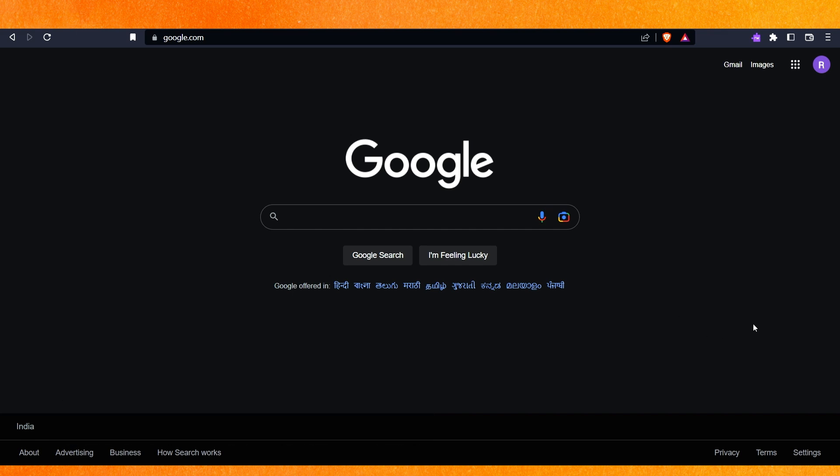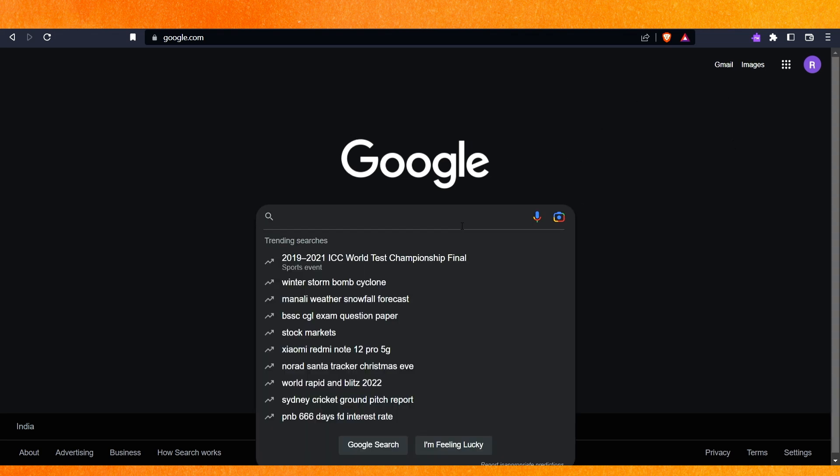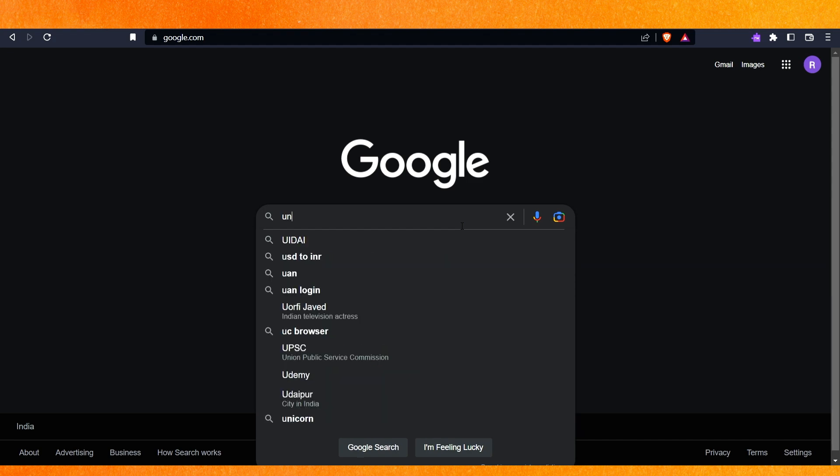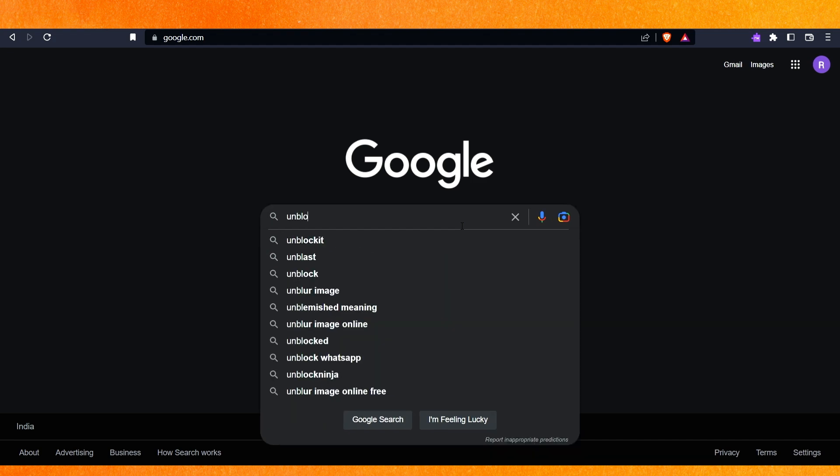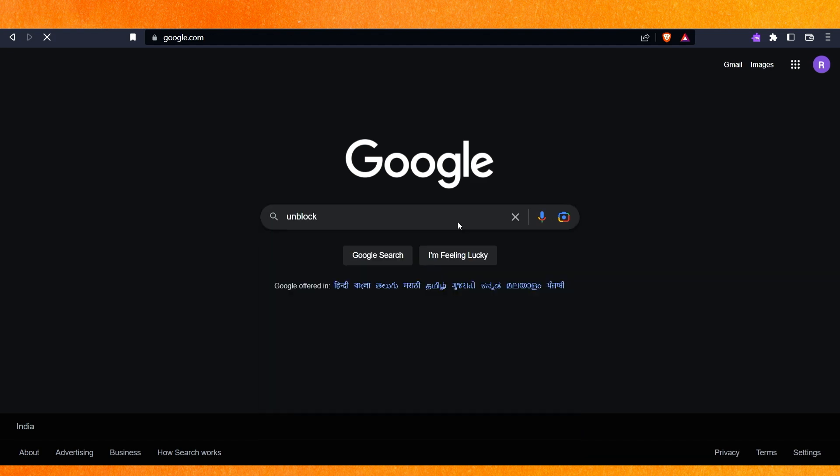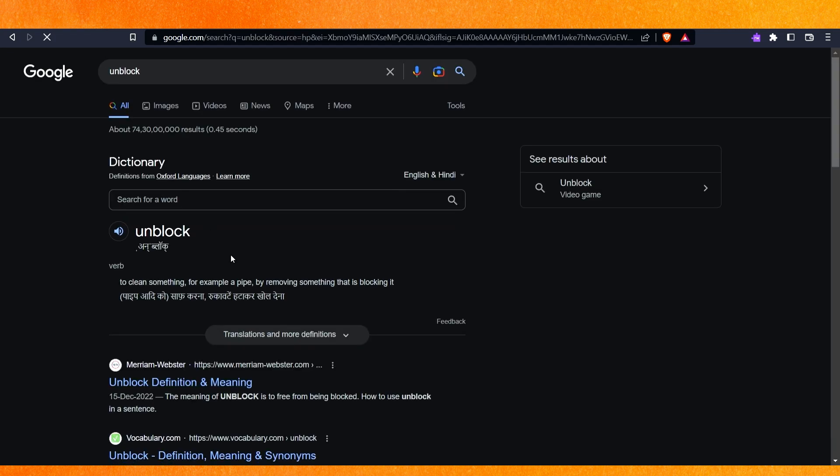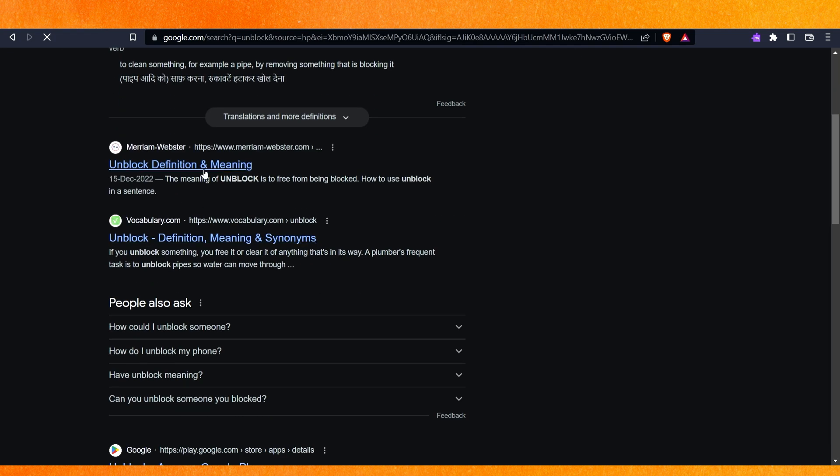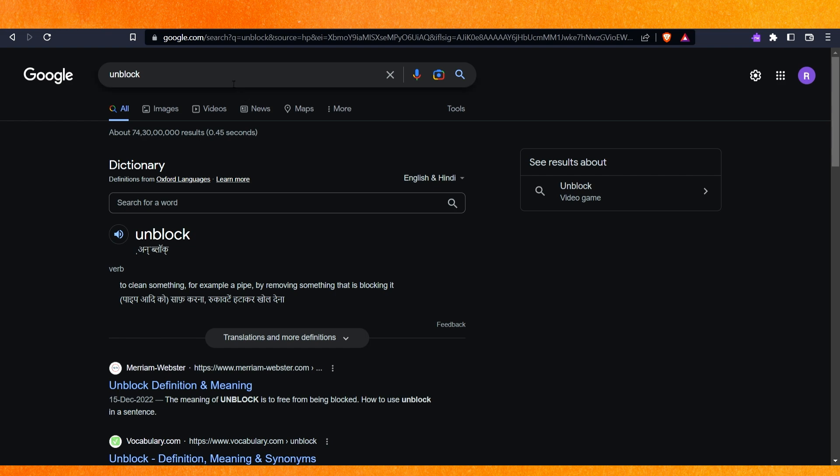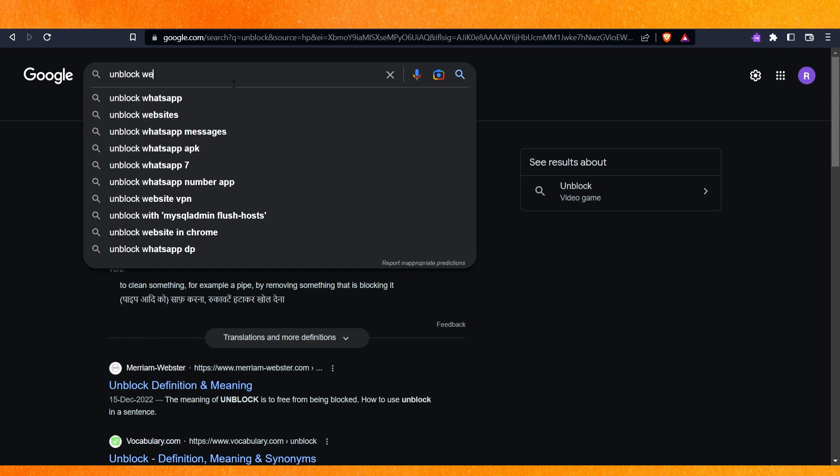By the way, check the video description and I'll try to leave written instructions there. You can use a VPN to access it. Otherwise, if you don't have a VPN, you can search for 'unblock websites'.